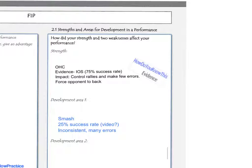When you're commenting on your strength, I would start off by saying what particular skill it is that you were strong at performing. So in this example, we're naming the overhead clear. Then say what your evidence is and how you know this is your strength. For example, your initial observation schedule showed you had a 75% success rate when performing this shot.